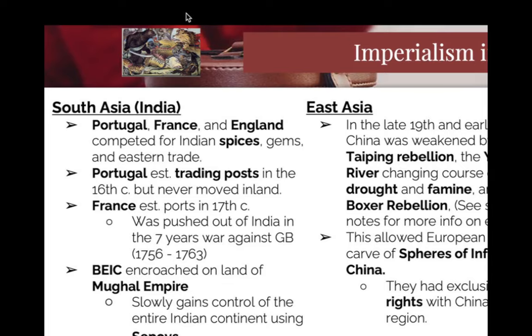Imperialism in Asia. I did post the PowerPoint — if you go to week 14, you will see that I posted the PowerPoint for anything I did not cover.